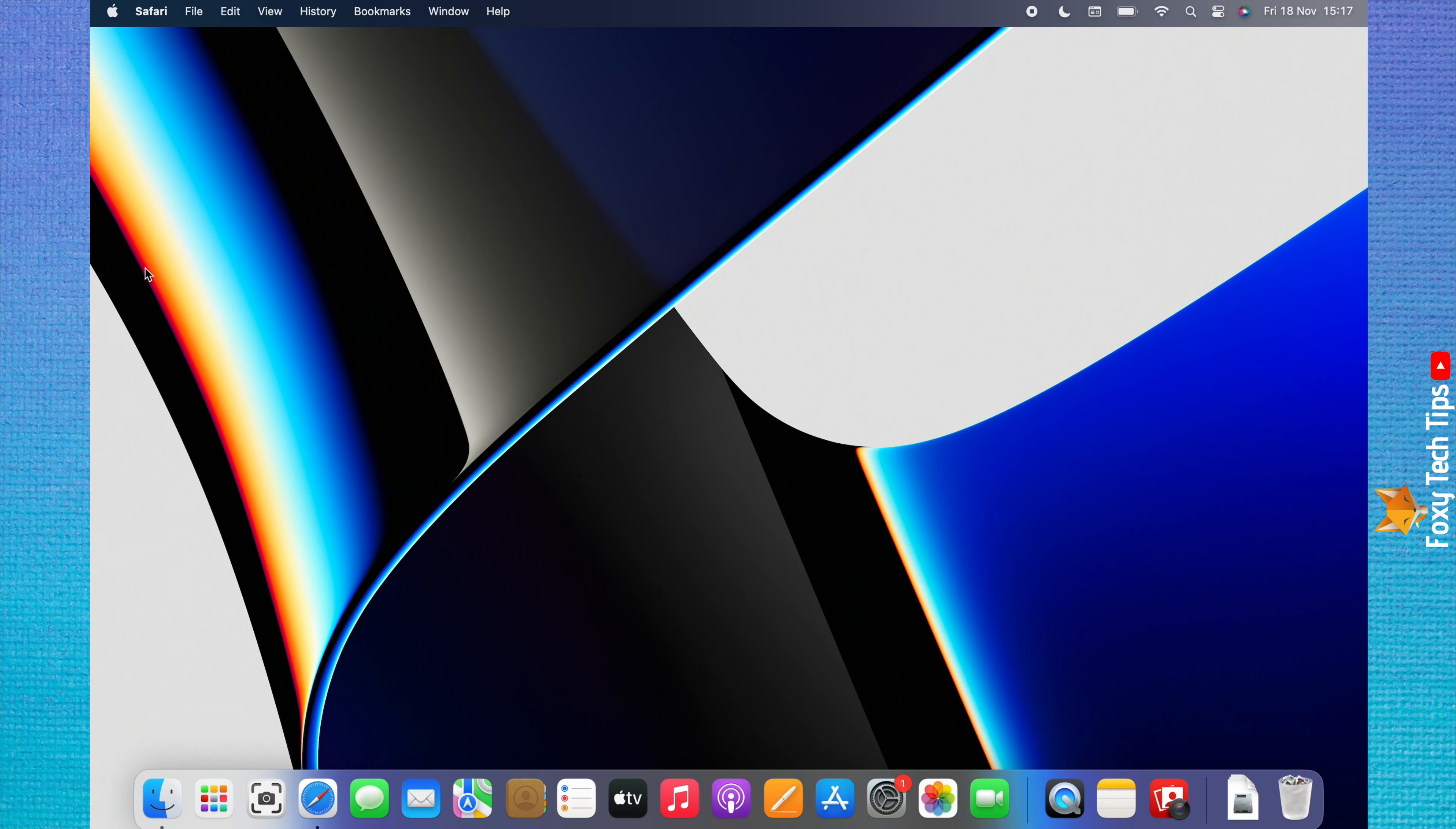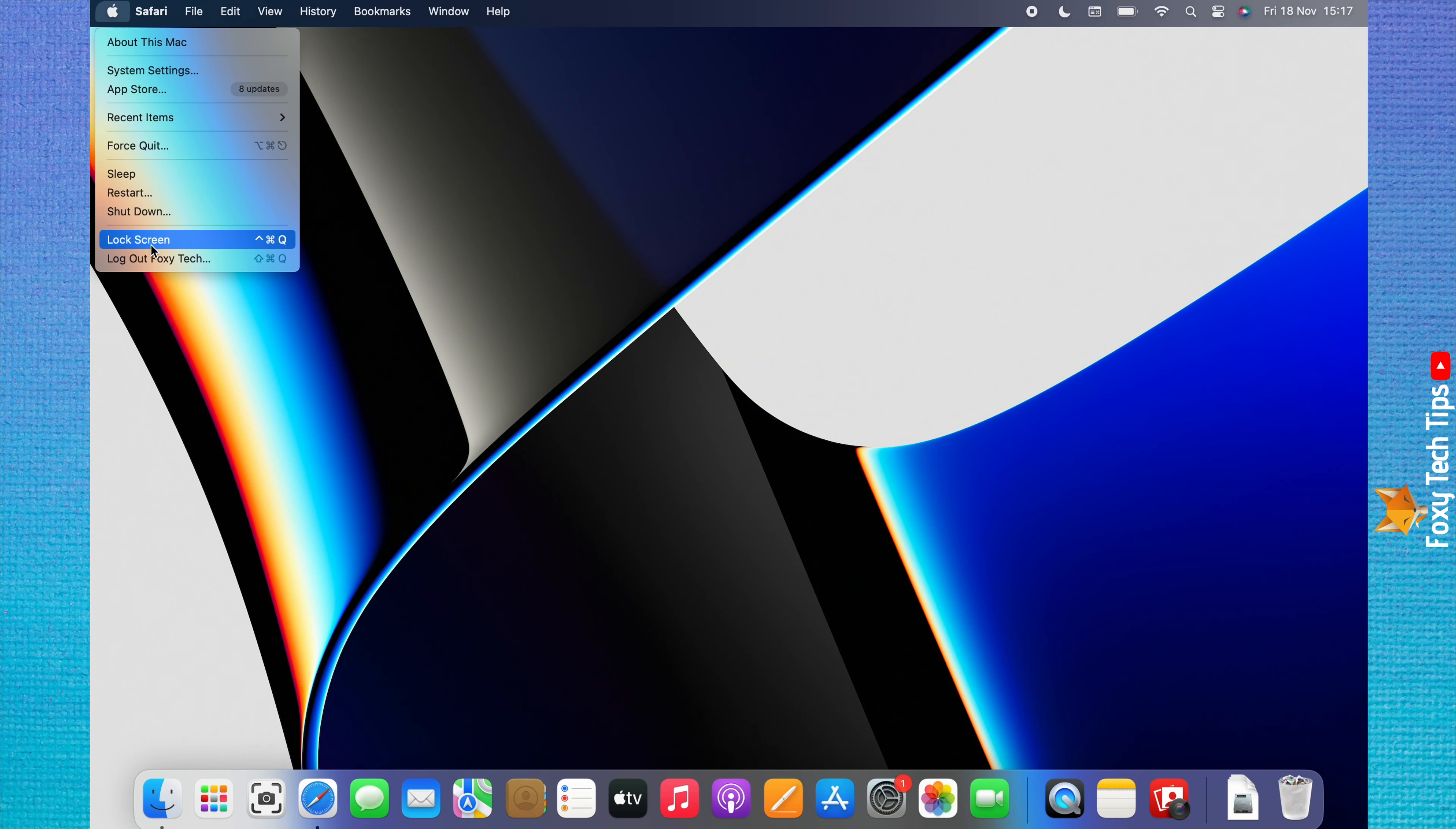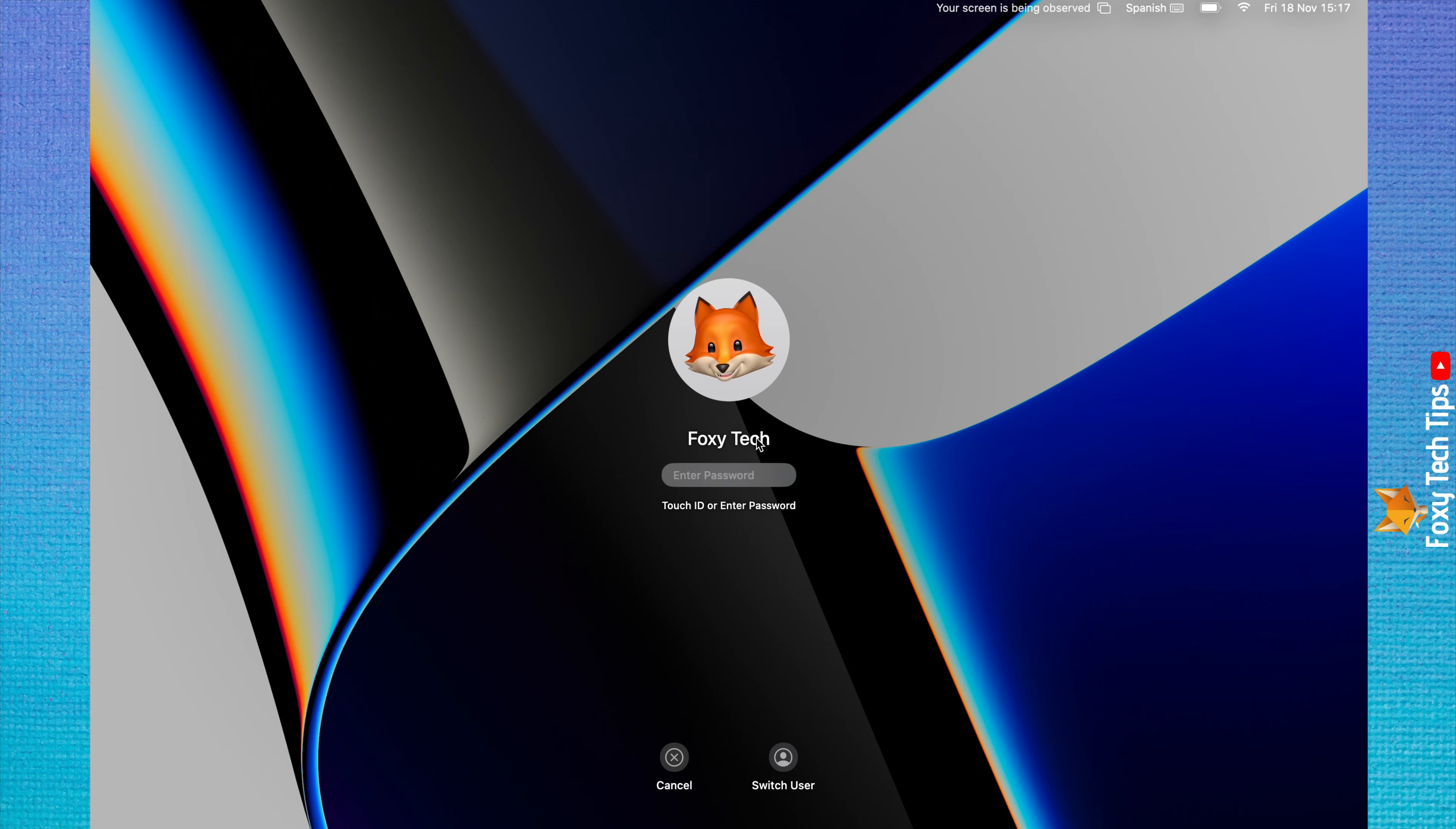Click on the Apple icon in the top left corner of the homepage, then click lock screen from the dropdown menu. You will be brought to the lock screen. You will have to enter your password or use Touch ID to unlock the screen again.